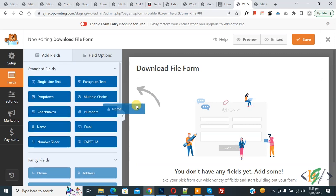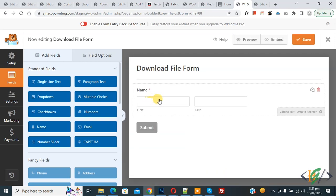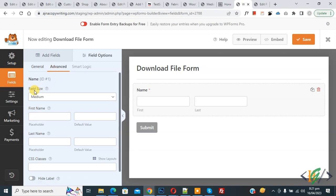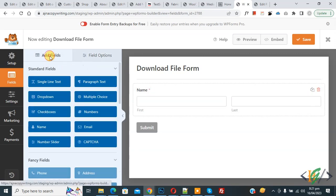I select 'Name,' drag and drop it here — the Name field is added. Click on it and you see Label, Format, and Advanced. Click on 'Advanced,' then you see 'Field Size' dropdown — select 'Large.' Now you can see the size has changed.